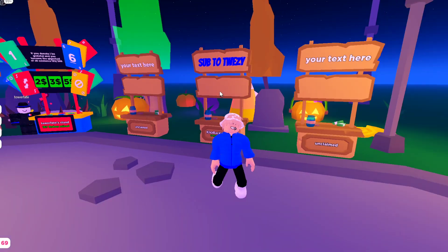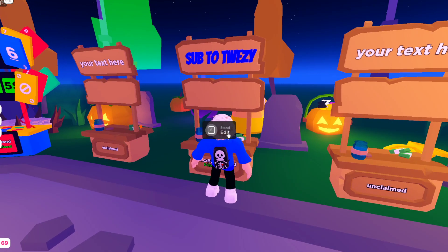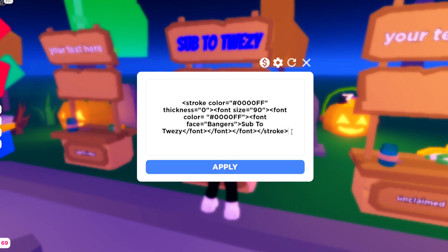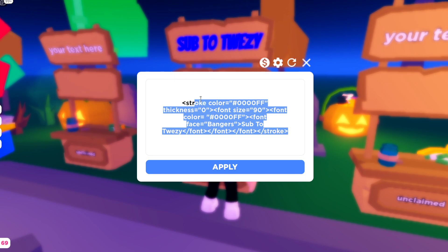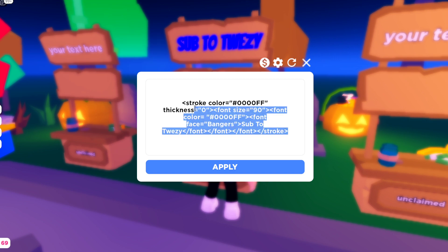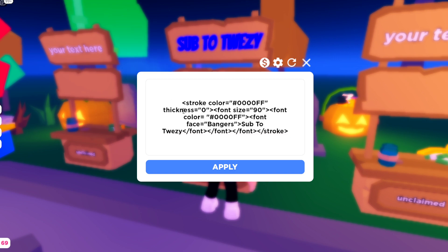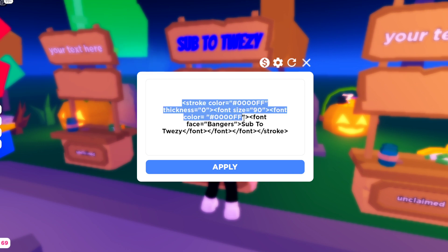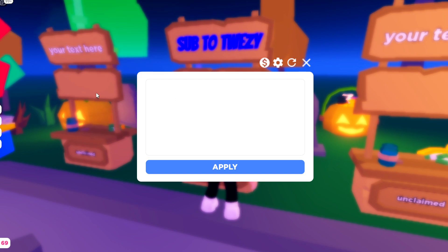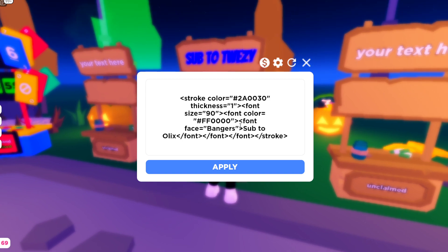What you guys have to do is go ahead and go to your stand, then click on edit. You guys will see the script, which I'll be pasting in the description, of how to actually have a custom text color. So once you guys have that script from the description, go ahead and paste it into your stand.